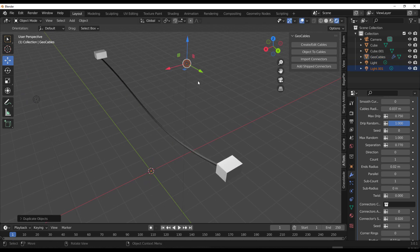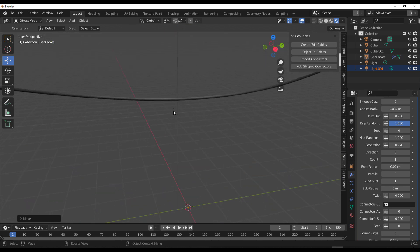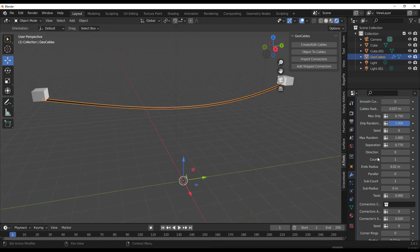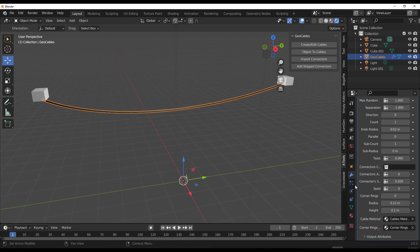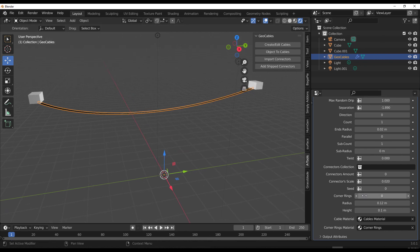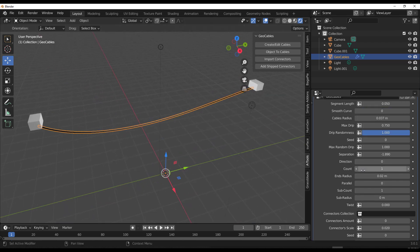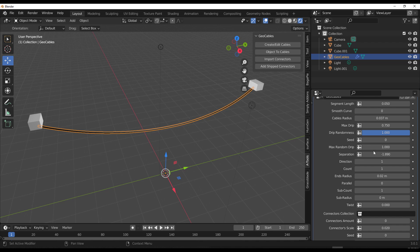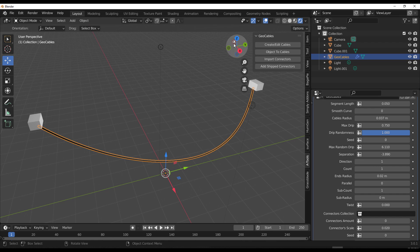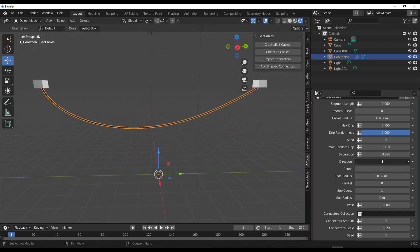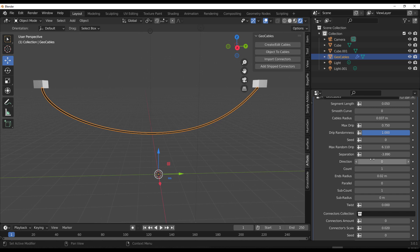I'll make a copy right here — nice and clean. You can make all the changes you want: play with the separation, direction, and also the dripping. Depending on how much you want the cables to drip, you can adjust that too. You can just go ahead and have fun with all of these settings from the modifier panel.